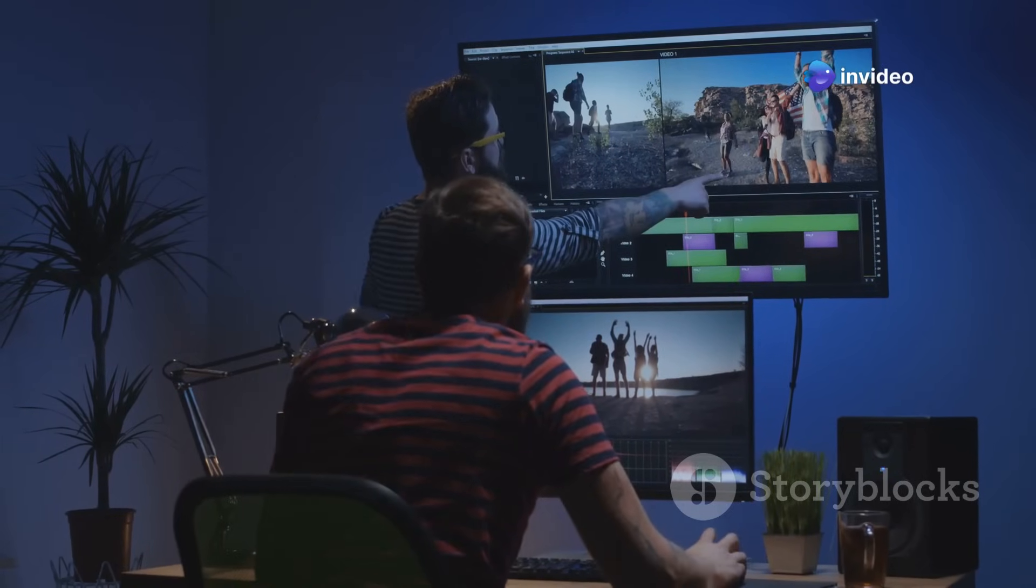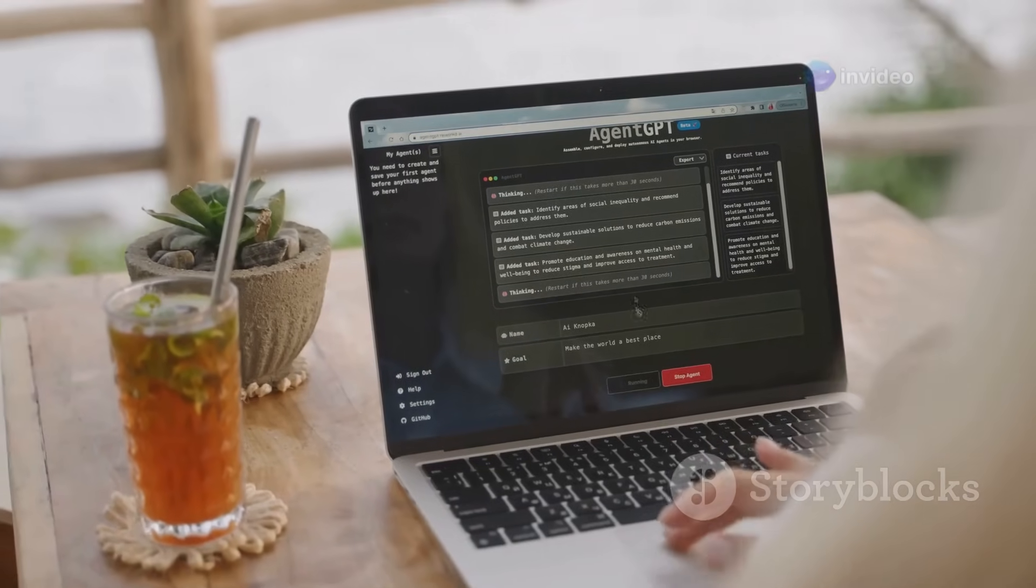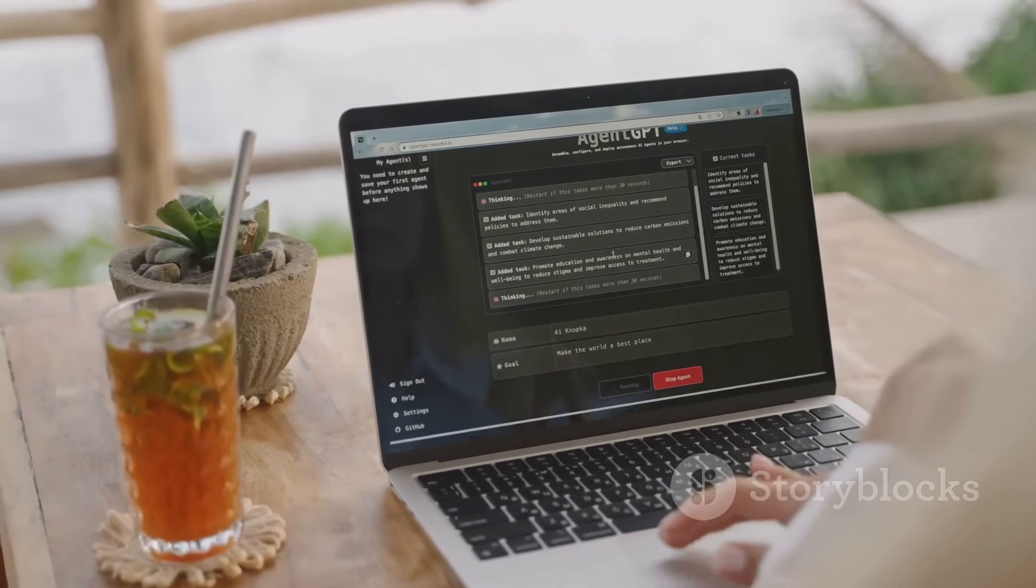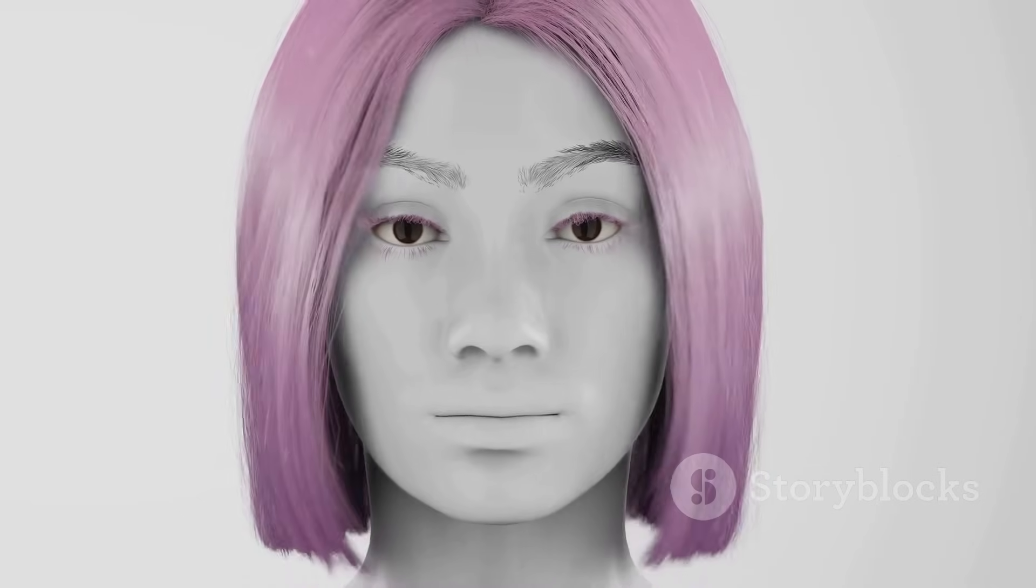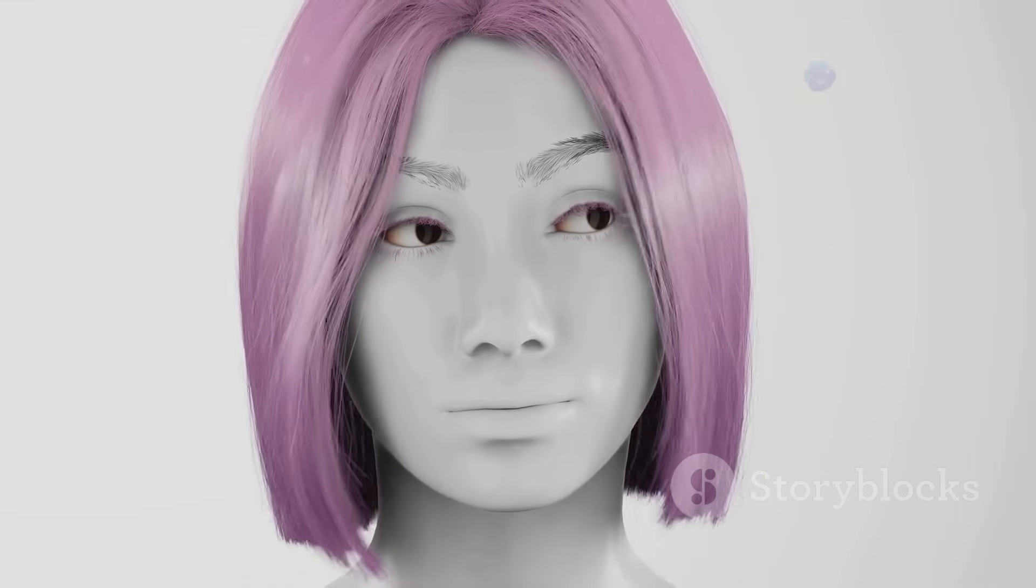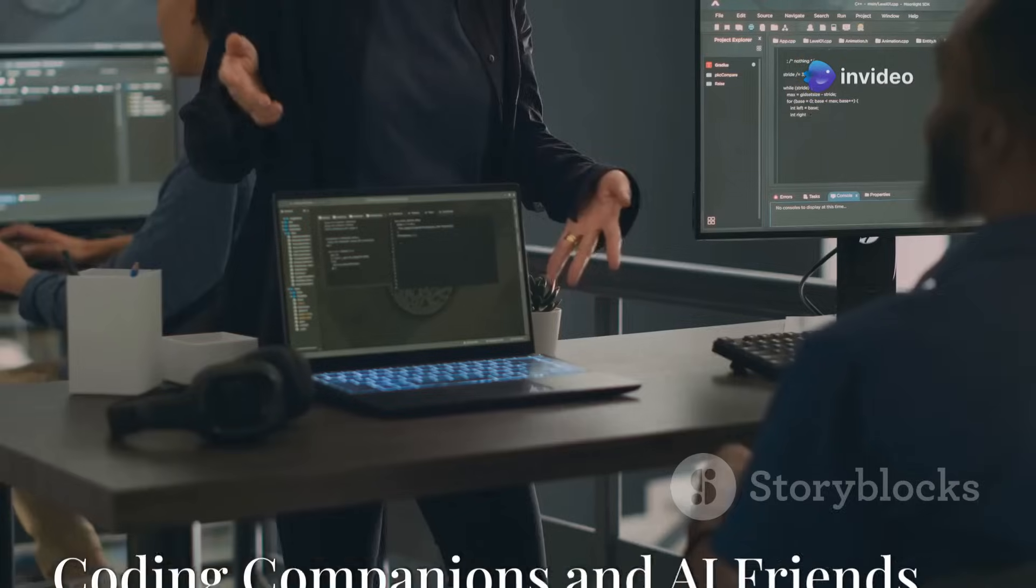Synthesia is another game changer. It uses AI to generate videos from text. You can create explainer videos, product demos and even personalized messages with realistic looking avatars. These tools are making video production faster, easier and more accessible than ever before.